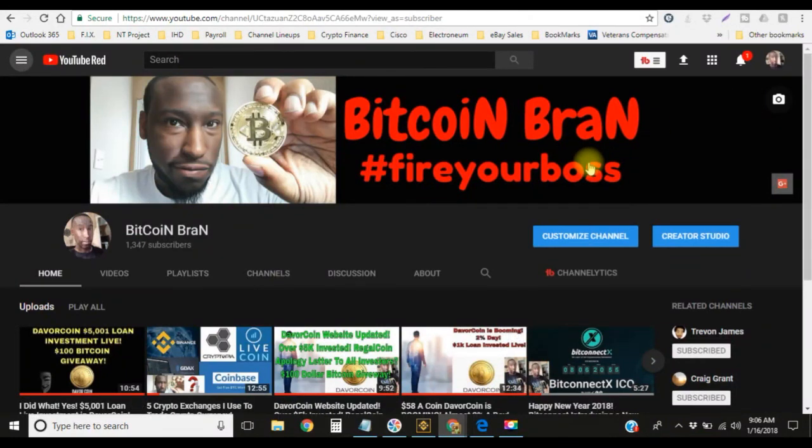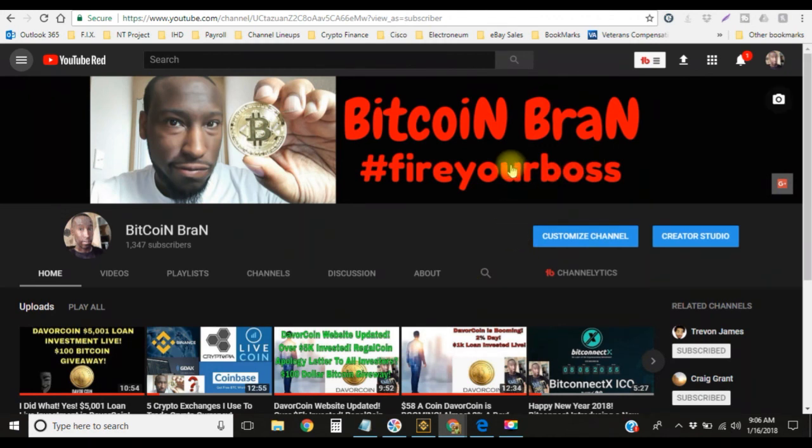Bitcoin Brand, hashtag fire your boss, hashtag 6K work week. Jump on the team, get your accounts created, and let's make some money. Bitcoin Brand is out, peace.